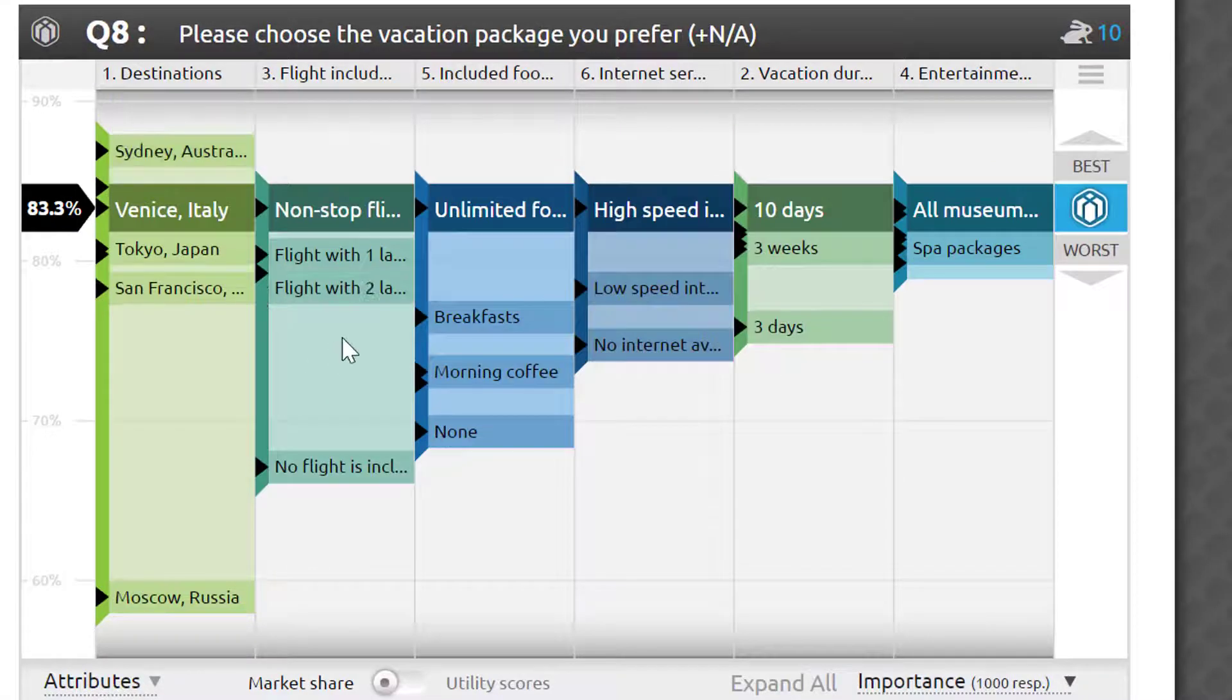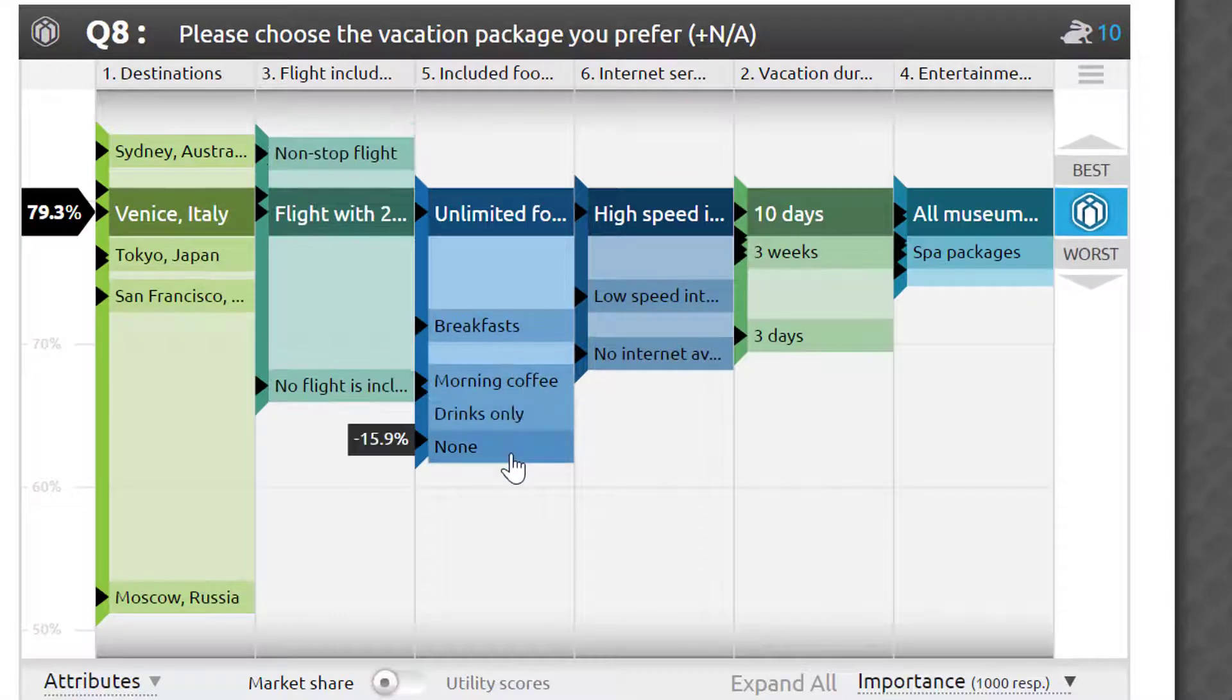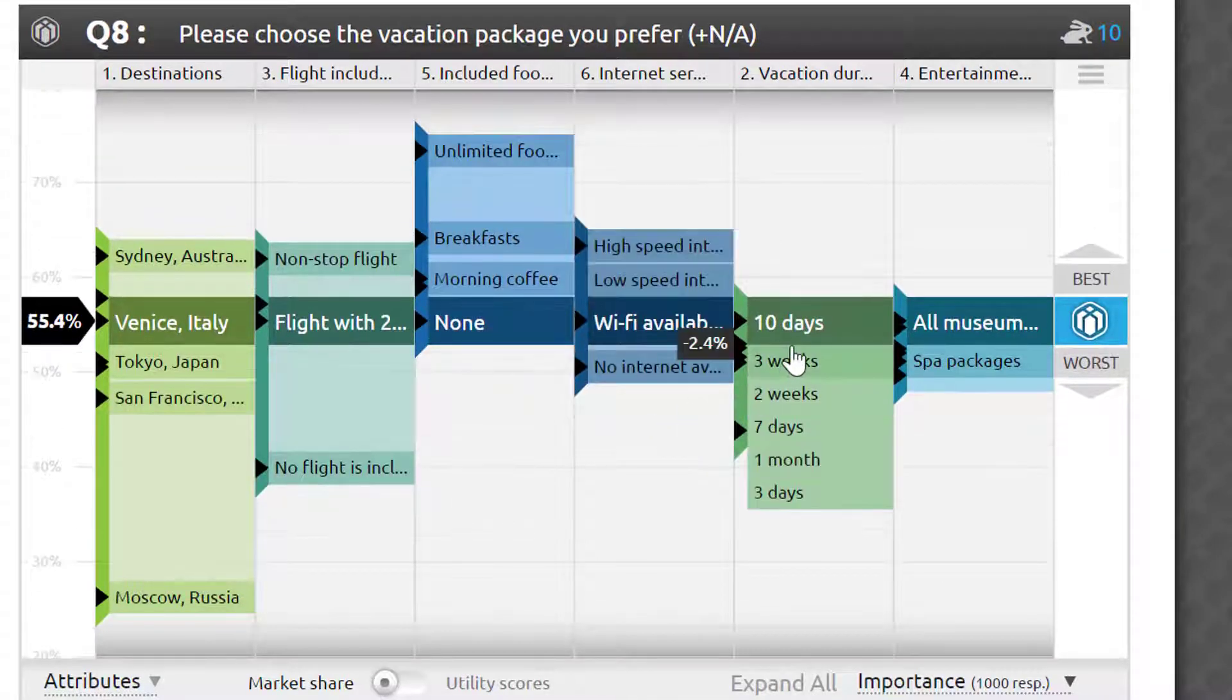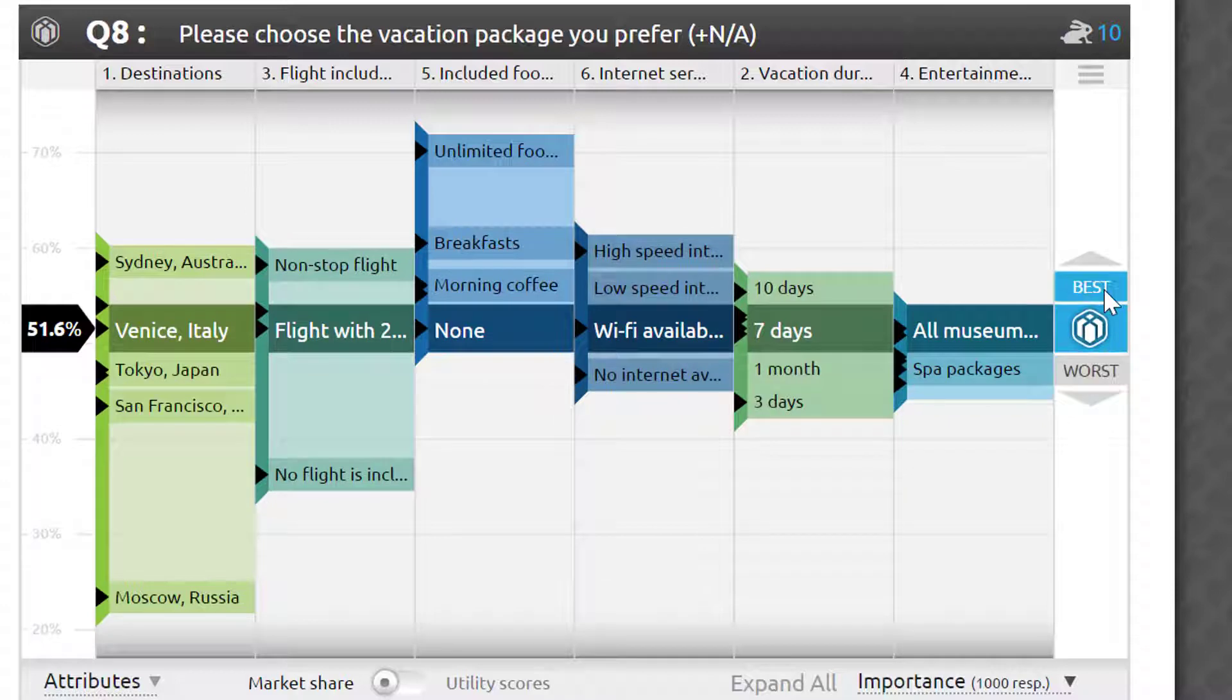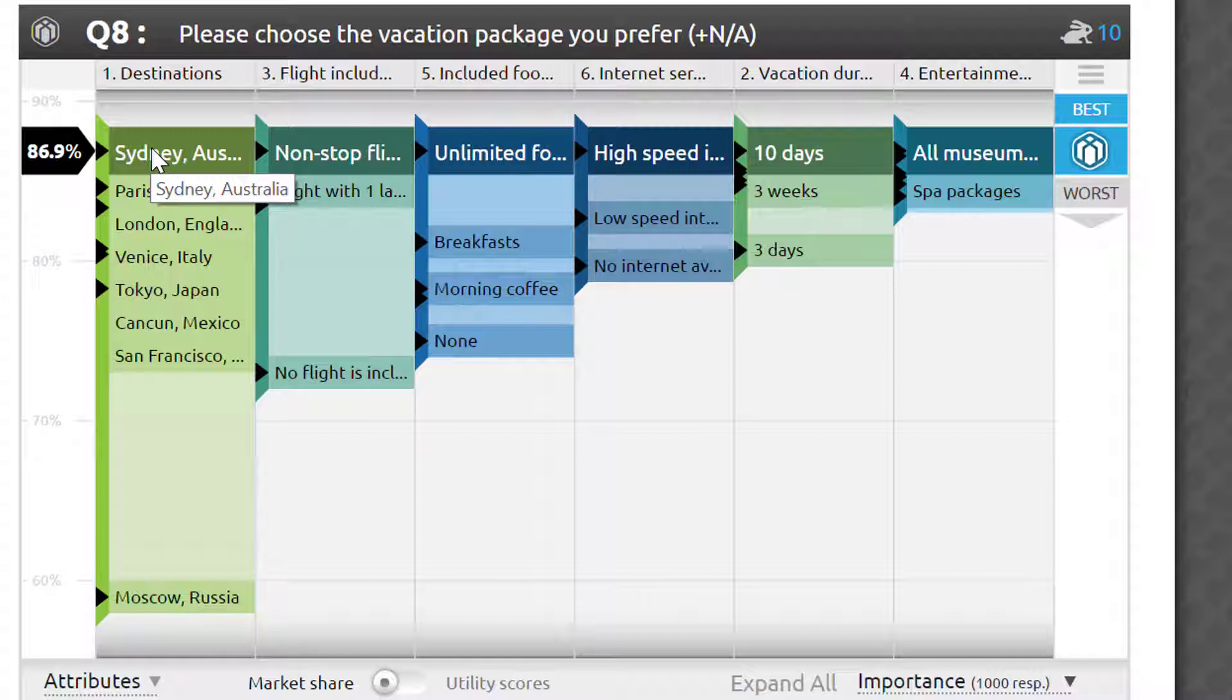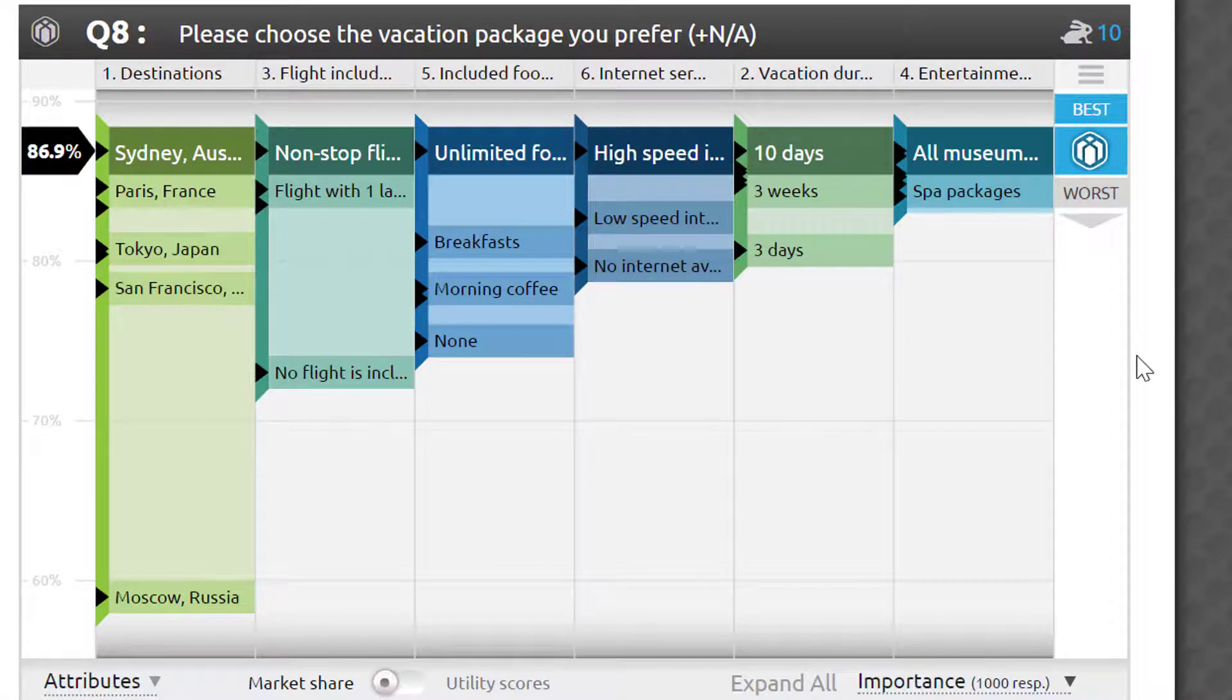Once the survey receives enough responses for the model to be satisfied, you will be able to see the importance of each attribute, the strength of each possible package, and the incremental value that each option adds or subtracts from it, allowing you to build and fine-tune your perfect product or service, or an entire product line.